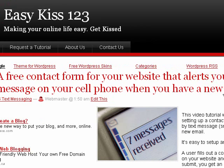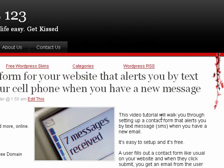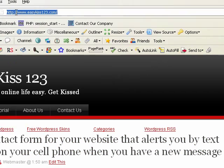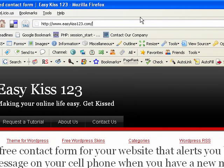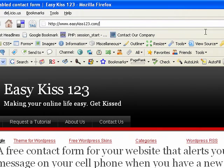Very cool, very easy to set up. If you're not already there, go to easykiss123.com so you can get all the files you need and follow along.